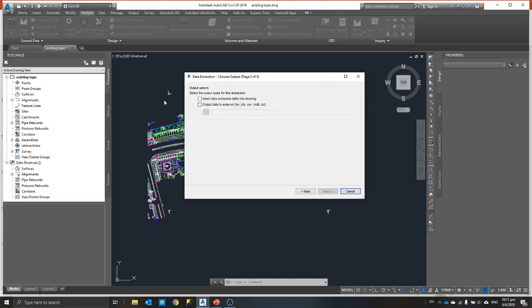Once you click next, what you will see is where do you want to output the file. You can even choose to insert back into the drawing or you can output. Normally in this case, since I'm going to use it for something else, I can always just output.